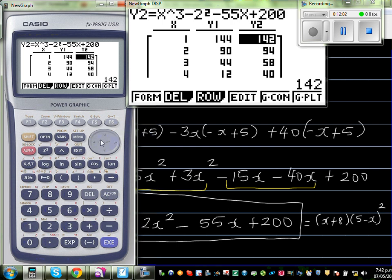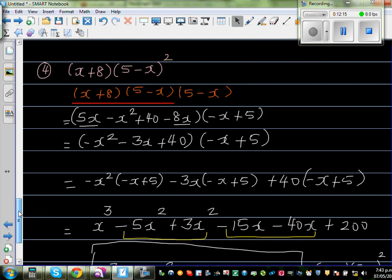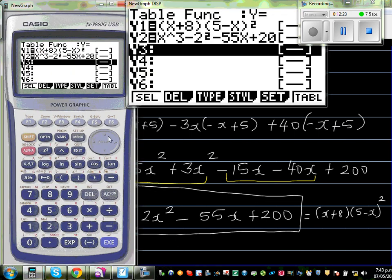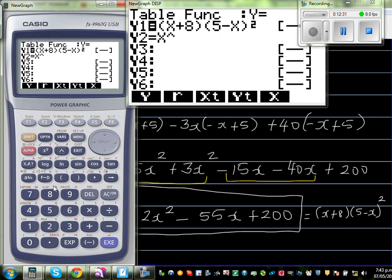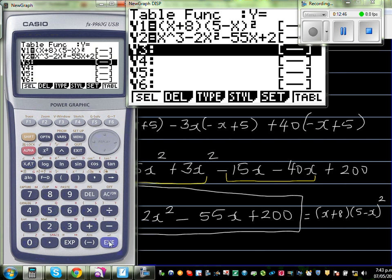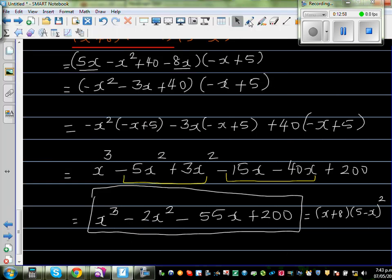So my expansion looks wrong initially — let me check. I'll verify y1 has the correct question entered. After correcting the entry, set the table again and go to table. Both y1 and y2 values should be the same at every x value. If they match, you are right. The values match, so the expansion x cubed minus 2x squared minus 55x plus 200 is perfectly right.